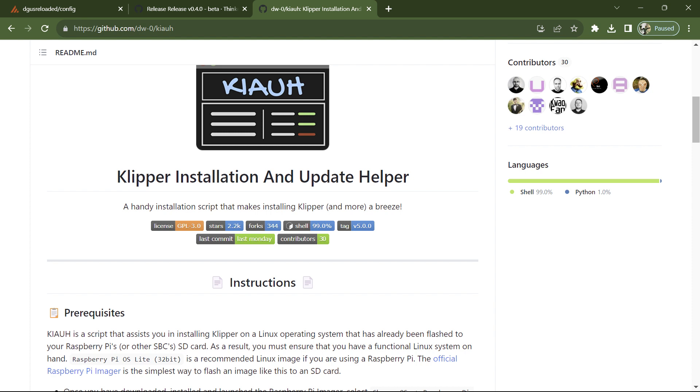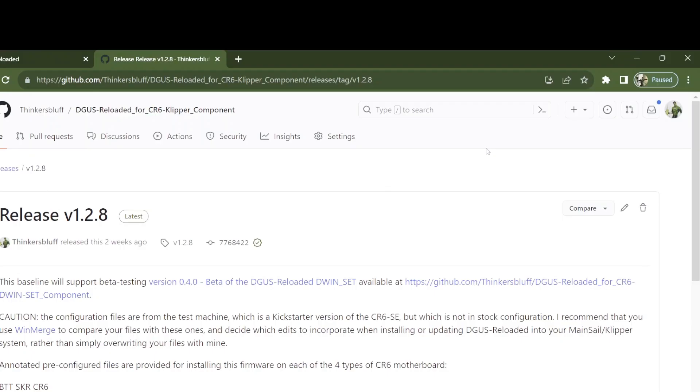I haven't gone there because Mainsail OS seemed a much lower bar of entry to getting Mainsail up and running.